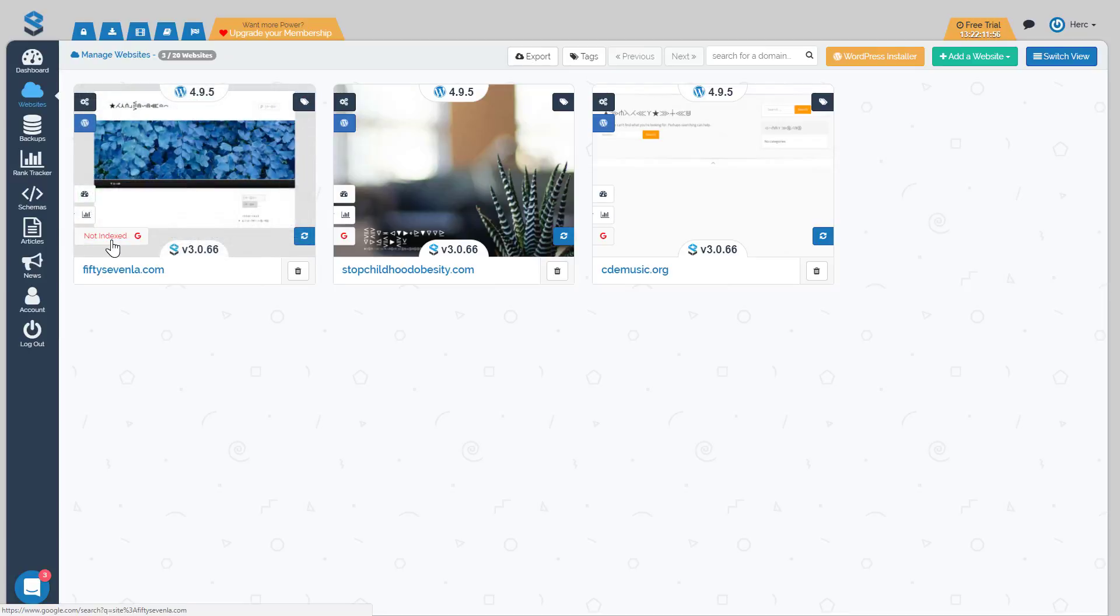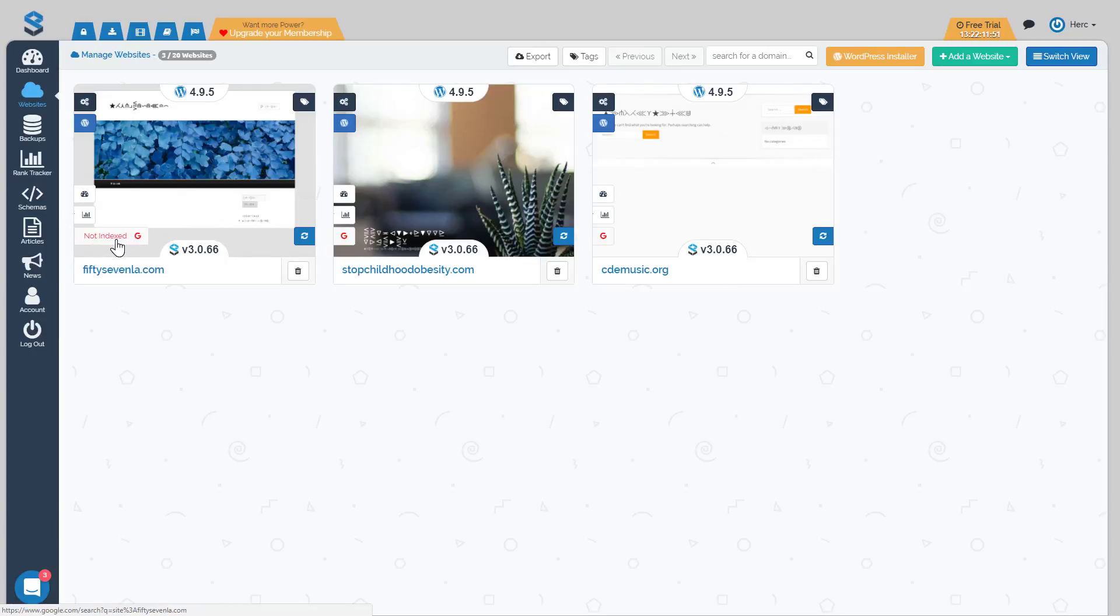The next one is a Google indexation checker. You can see these are demo sites so they're not indexed. But these will be green if your site is indexed and they will be red if your site is not indexed. These are also clickable. They will take you to the site colon domain name dot com search in Google so you can double check that everything is up to date.